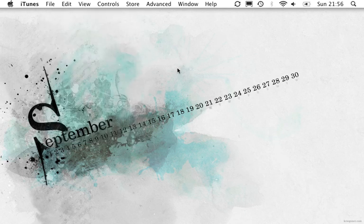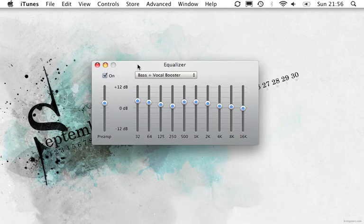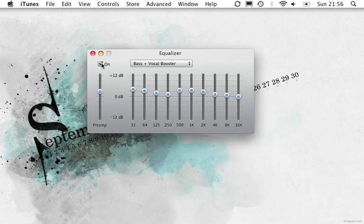So you want to do the hotkey to open the equalizer and now this can either be on like it was or it could be off and you could be turning it on, it doesn't matter.